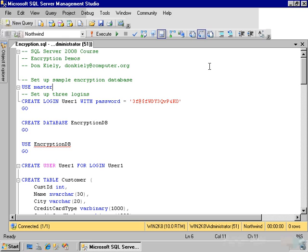The scenario for this demonstration is that we have a customer table with usual information about customers. Some of the data, such as customer name and the city where they live, is not sensitive data and not worth encrypting. Other data, such as credit card type and number, as well as some notes that could contain sensitive personal information, needs to be encrypted.